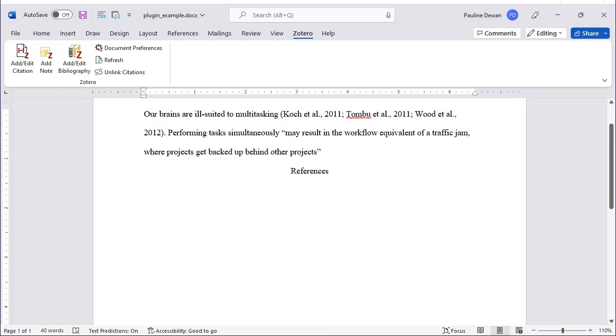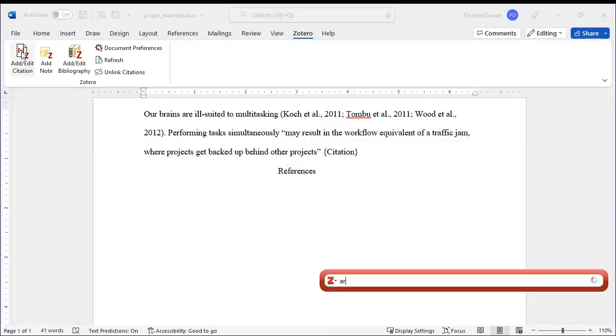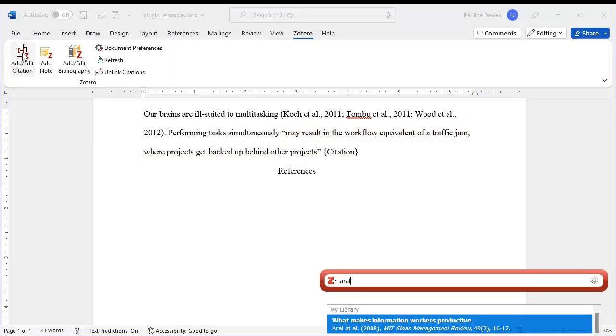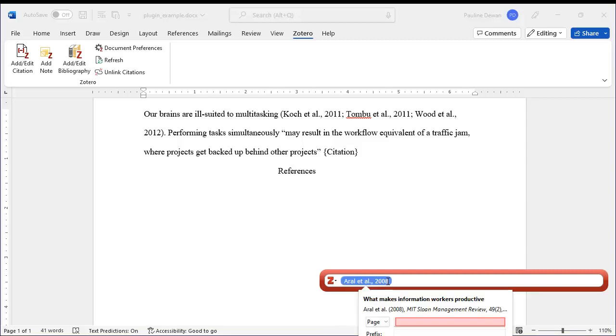When you have an exact quotation, as in the second sentence, you will need to add a page number. Clicking beside the author's name will pull up the option you need.